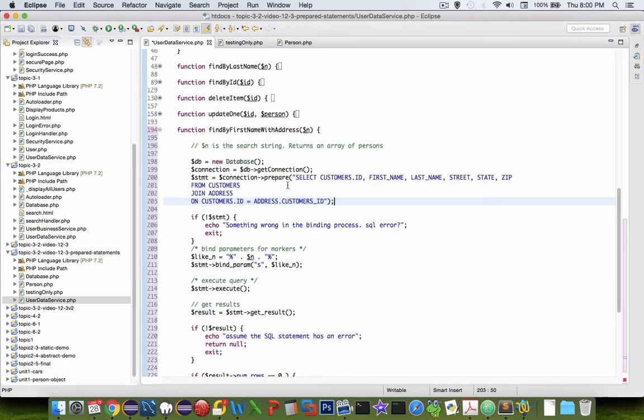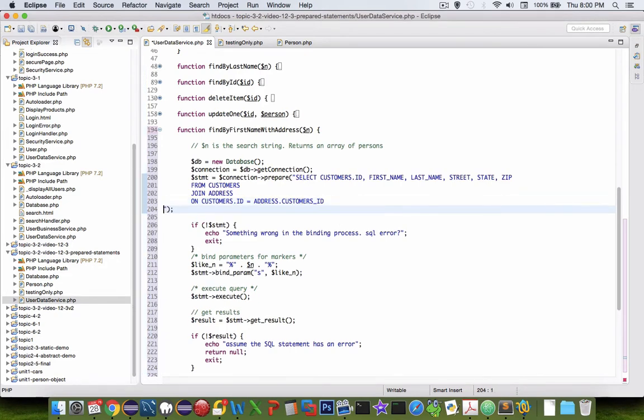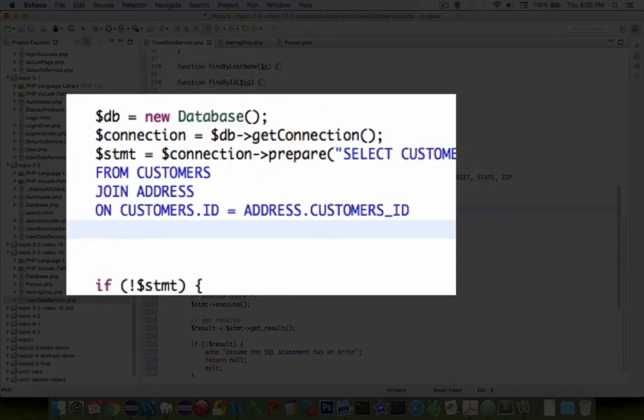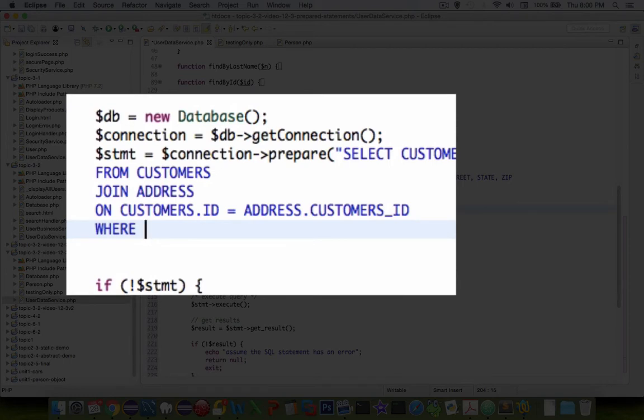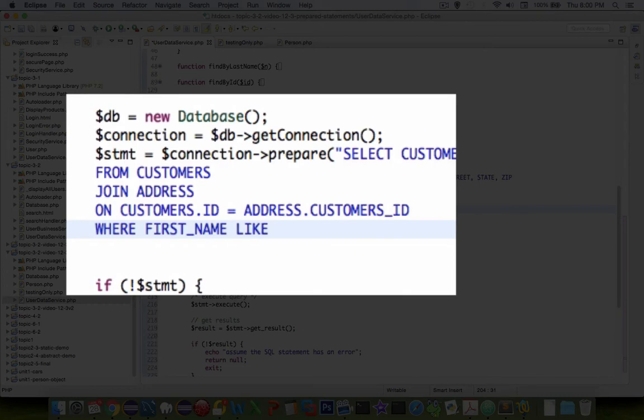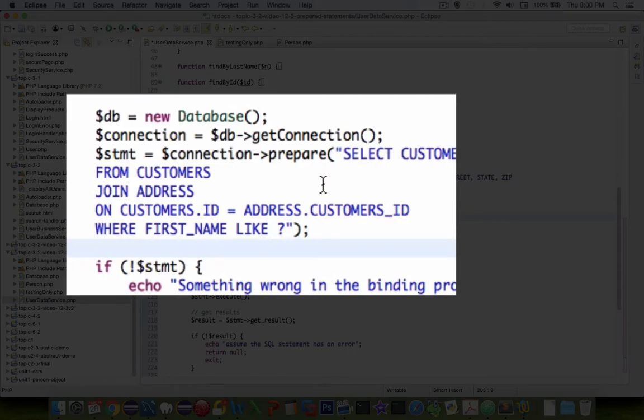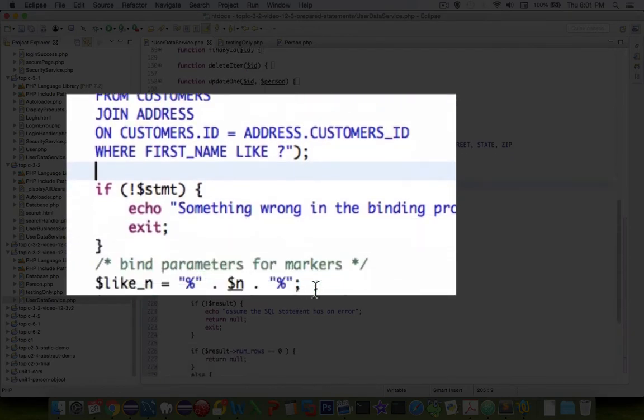This would be a select statement that grabs every user, so we're just going to add one more row here and do the where statement. So where first name is like question mark. That would be a little bit more complicated but the rest of the code can probably stay there.